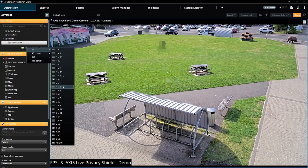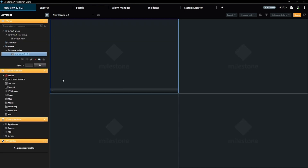For our demo, we will create a 2x2 view, giving us four camera positions. And we will name our view, New View.